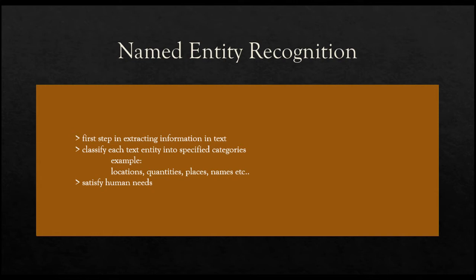For example, it can help us answer questions like which companies are mentioned in news articles, or which tweets contain certain names of persons. This will help us in identifying what we actually need based on our search query.